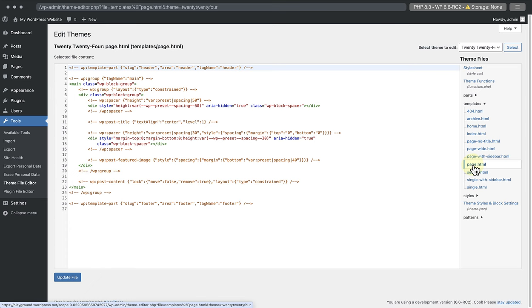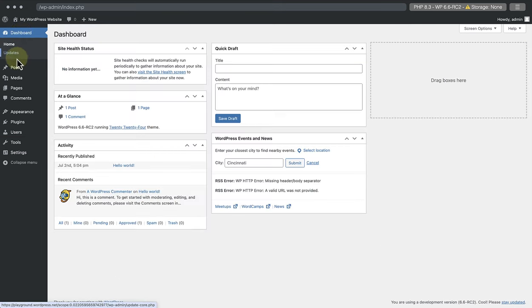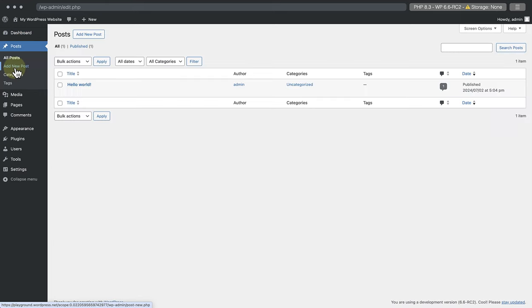Since modifying the theme via the dashboard editor is not recommended, let's open the page editor and try a safer example. So we can make our way back to the dashboard, go to Posts, and open a post.